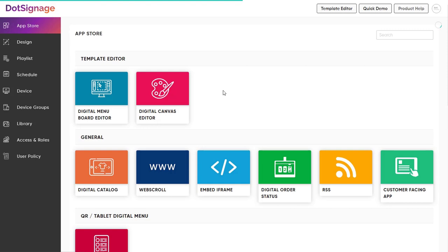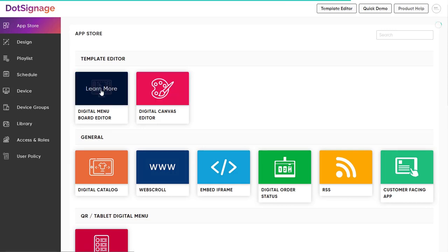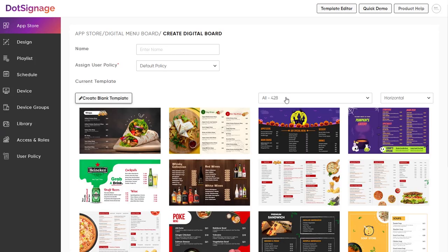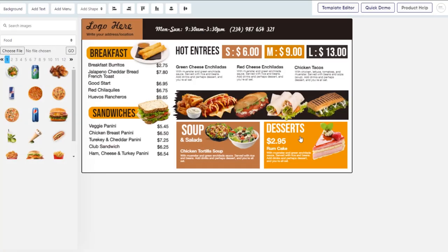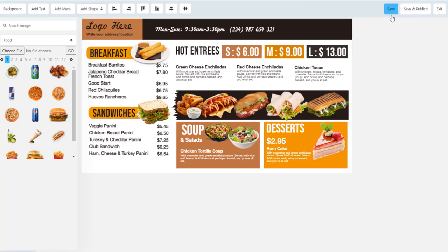Select the specific app that you need to display content. In the case of the Menu Board Template Editor, select the template of your choice. Input the needed details, then edit and save.